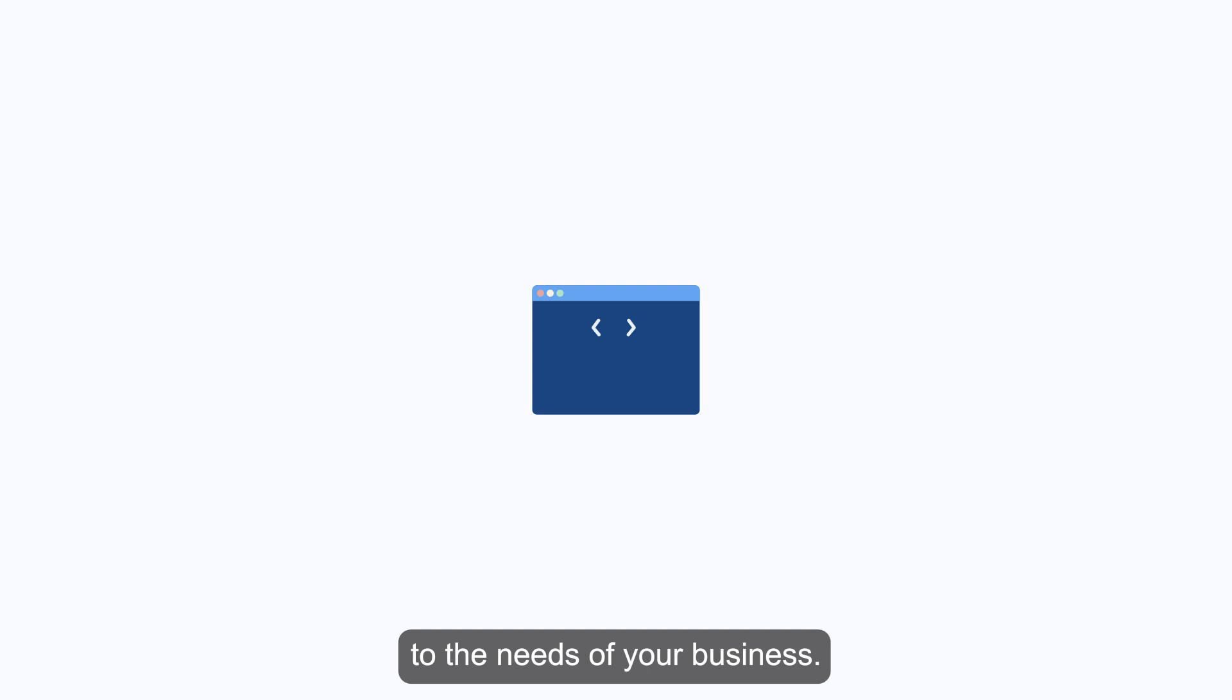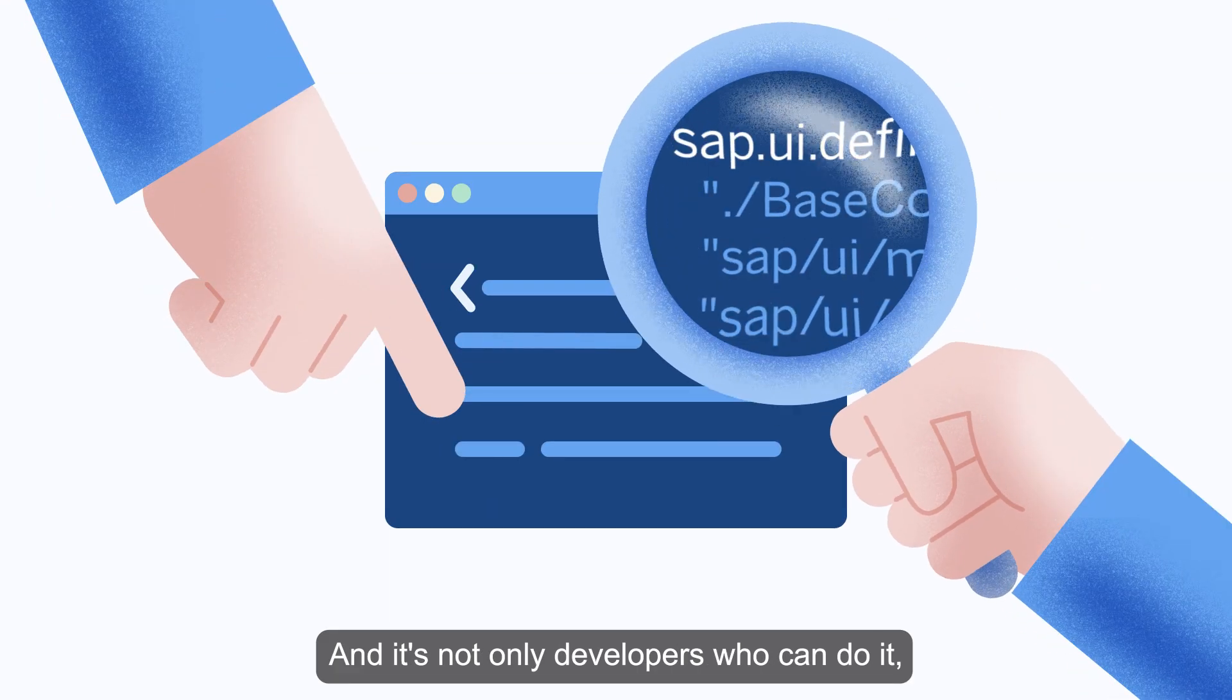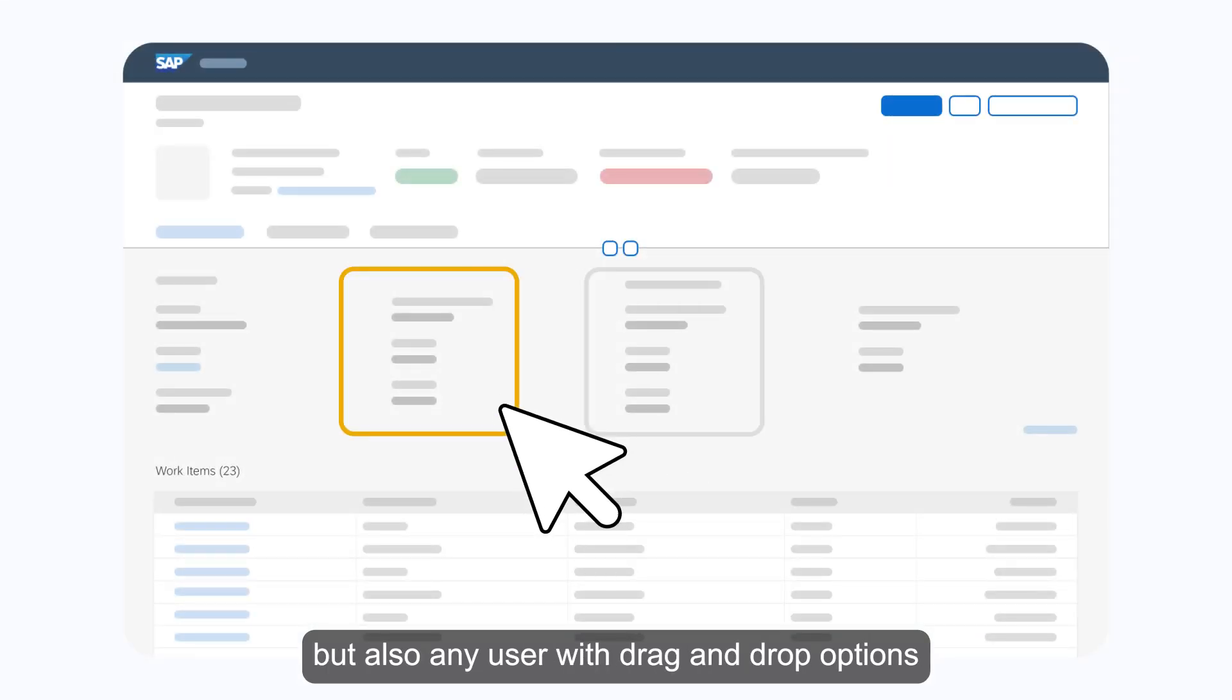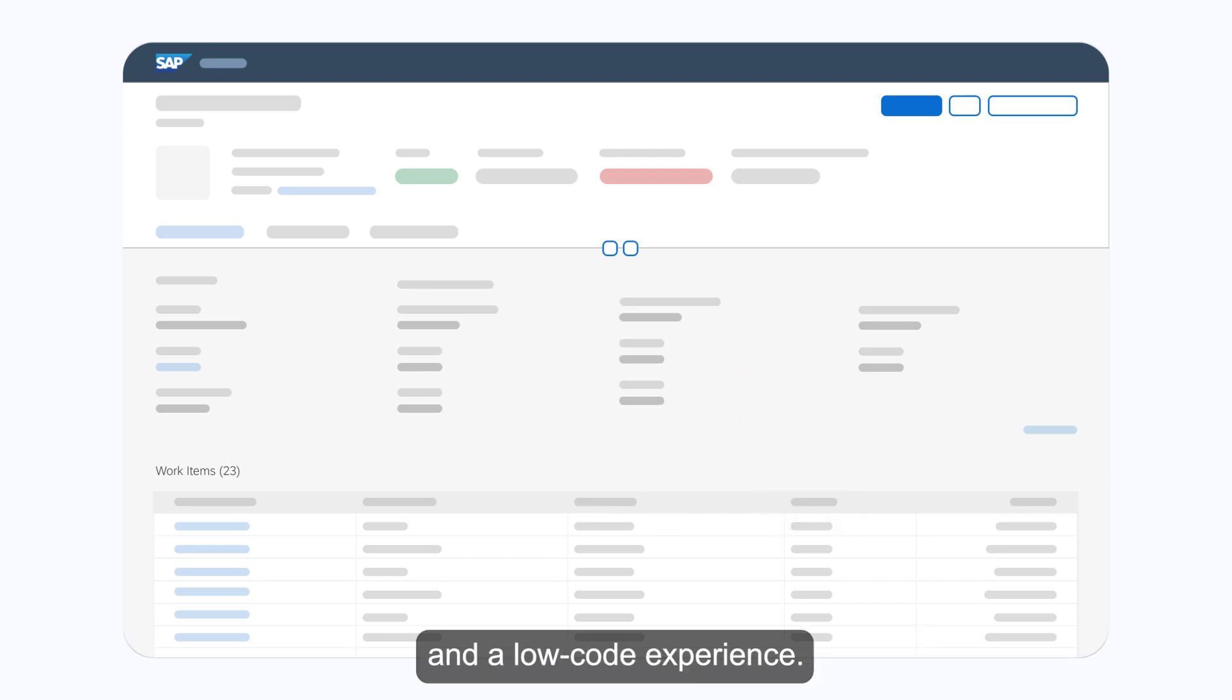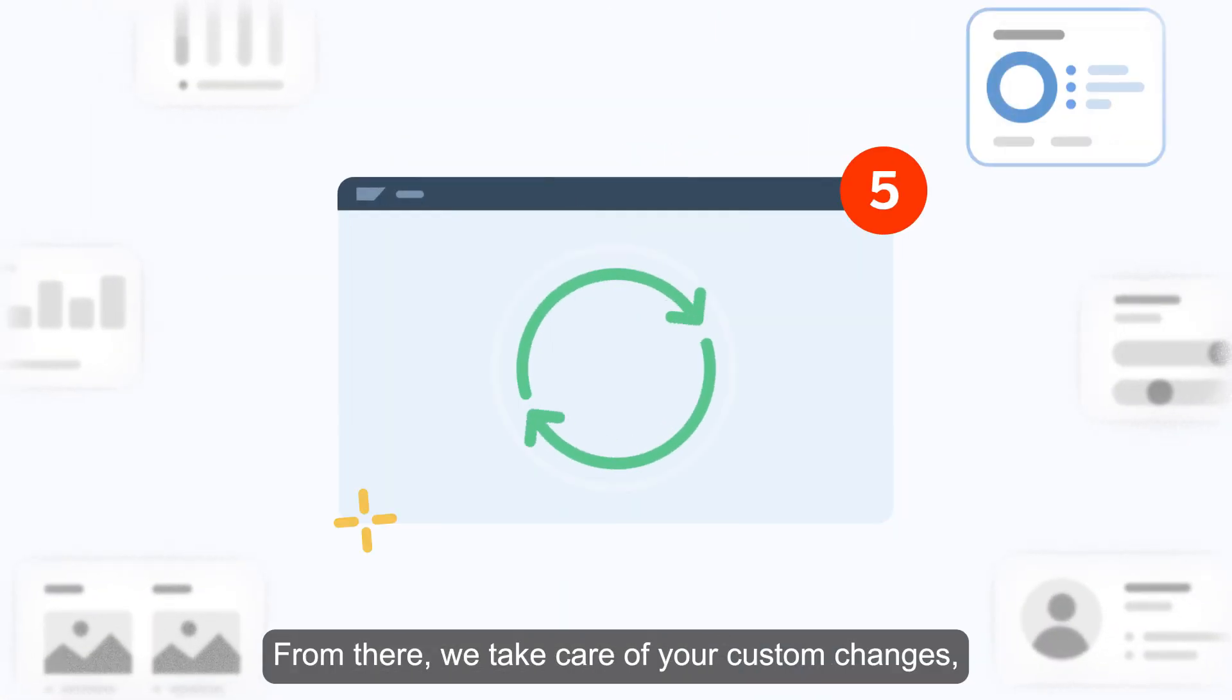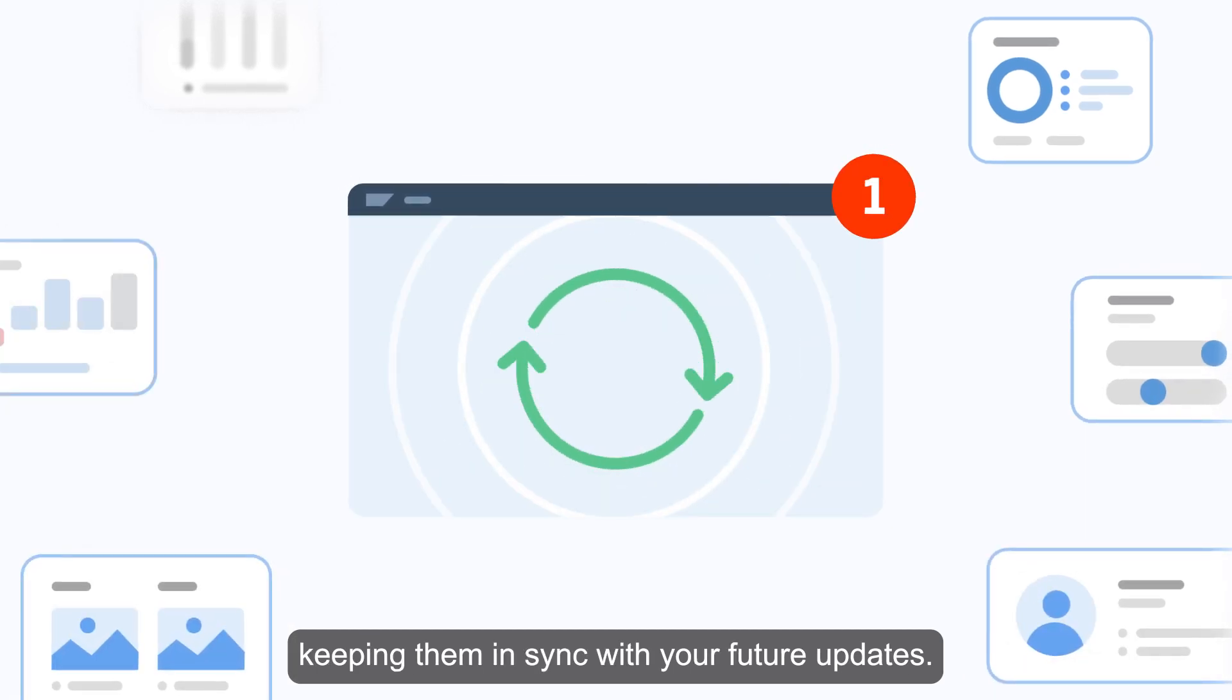And it's not only developers that can do it, but also any user with drag and drop options and a low-code experience. From there, we take care of your custom changes, keeping them in sync with your future updates.